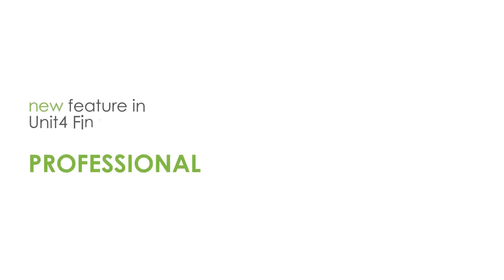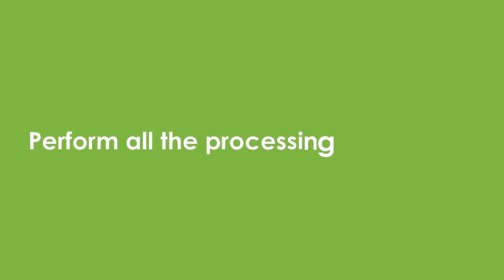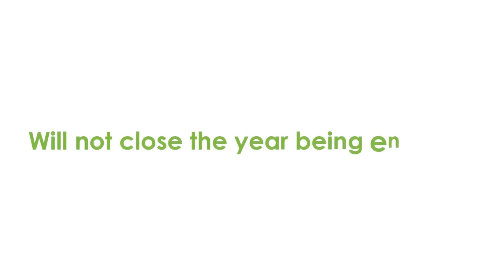A provisional year-end is a new function in Financials 2020. It will perform all the processing that I have just described at the full year-end, but it will not close the year-end being ended, allowing you to continue posting to that year.